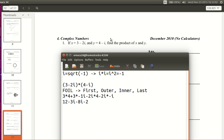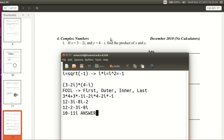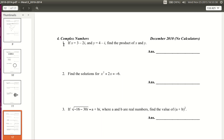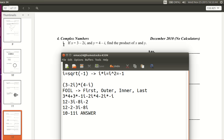Now we add the results together. The real parts are 12 and negative 2, and the imaginary parts are negative 3i and negative 8i. What's 12 minus 2? That's 10. What's negative 3i minus 8i? Negative 3 minus 8 is negative 11, so that's negative 11i. The answer is 10 minus 11i. We just solved that problem — it was a real math competition problem, and the answer is 10 minus 11i.